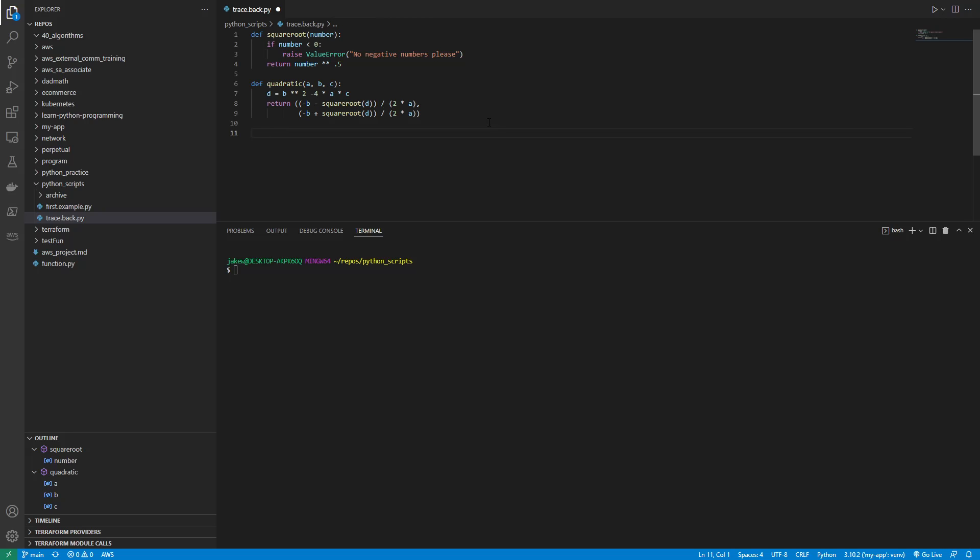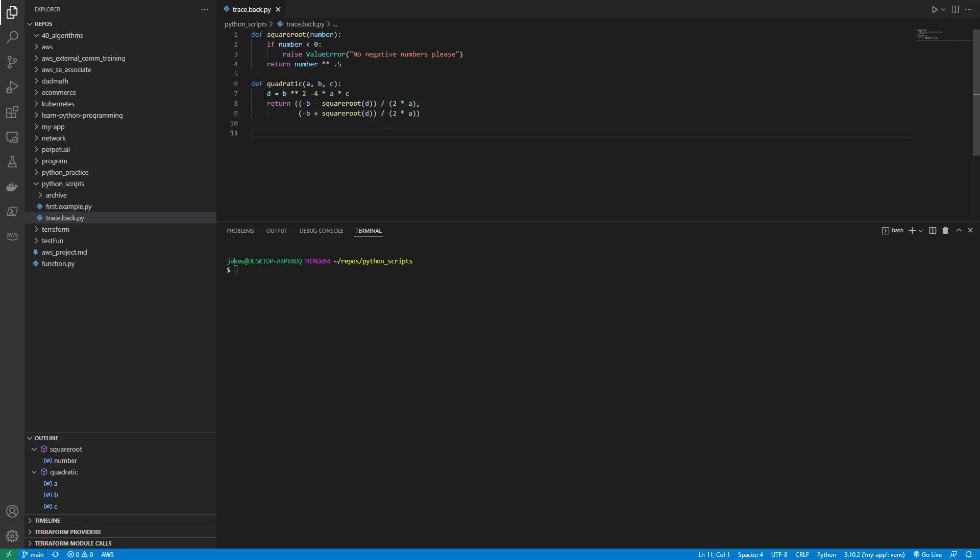So now I have a square root that takes a square root and it handles an exception. For a value, it raises a value error exception. And we've defined this quadratic formula that takes arguments a, b, c, creates a d, and then returns negative b minus the square root of d divided by 2 times a, and then plus. So you get your plus or minus there.